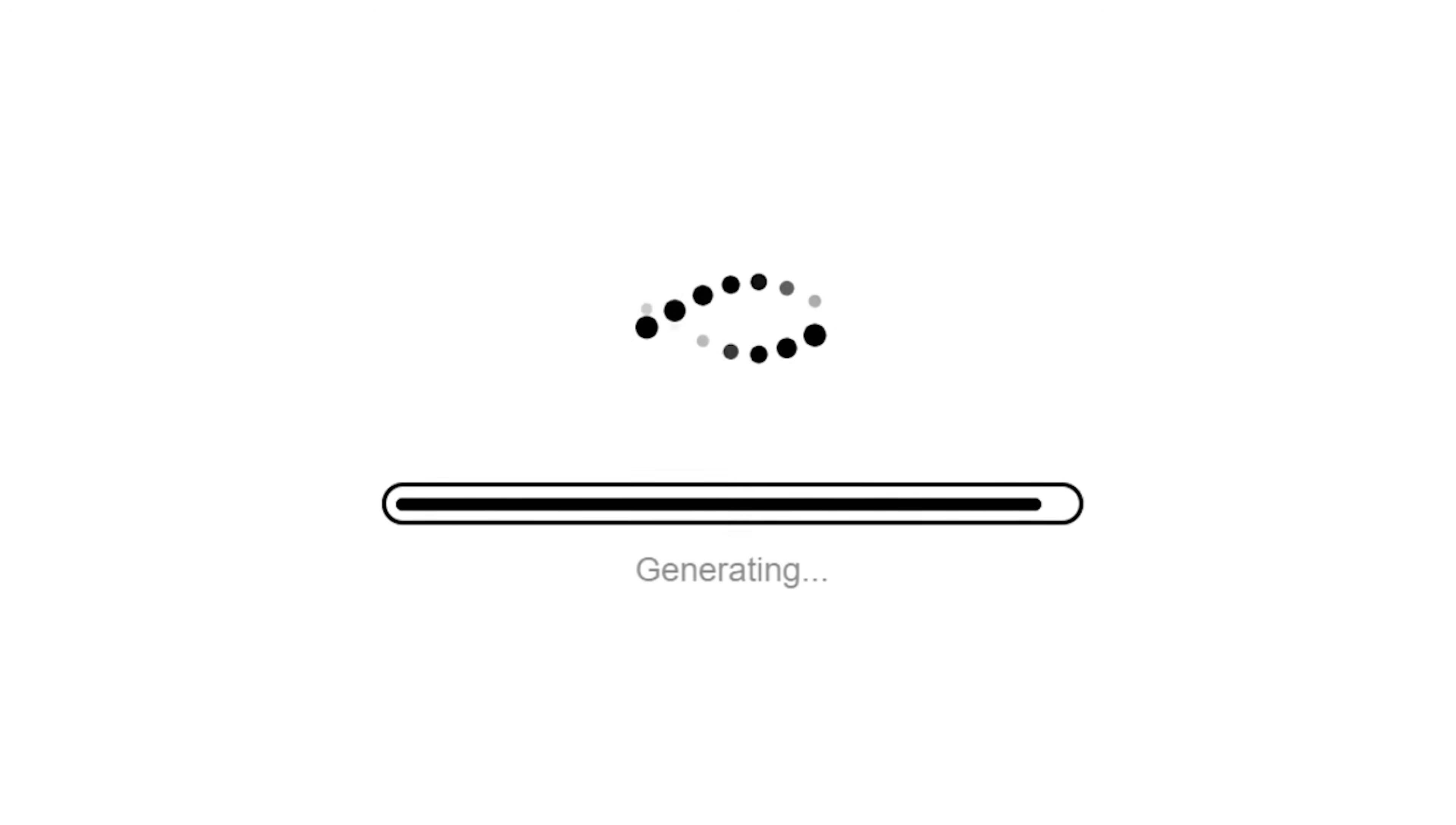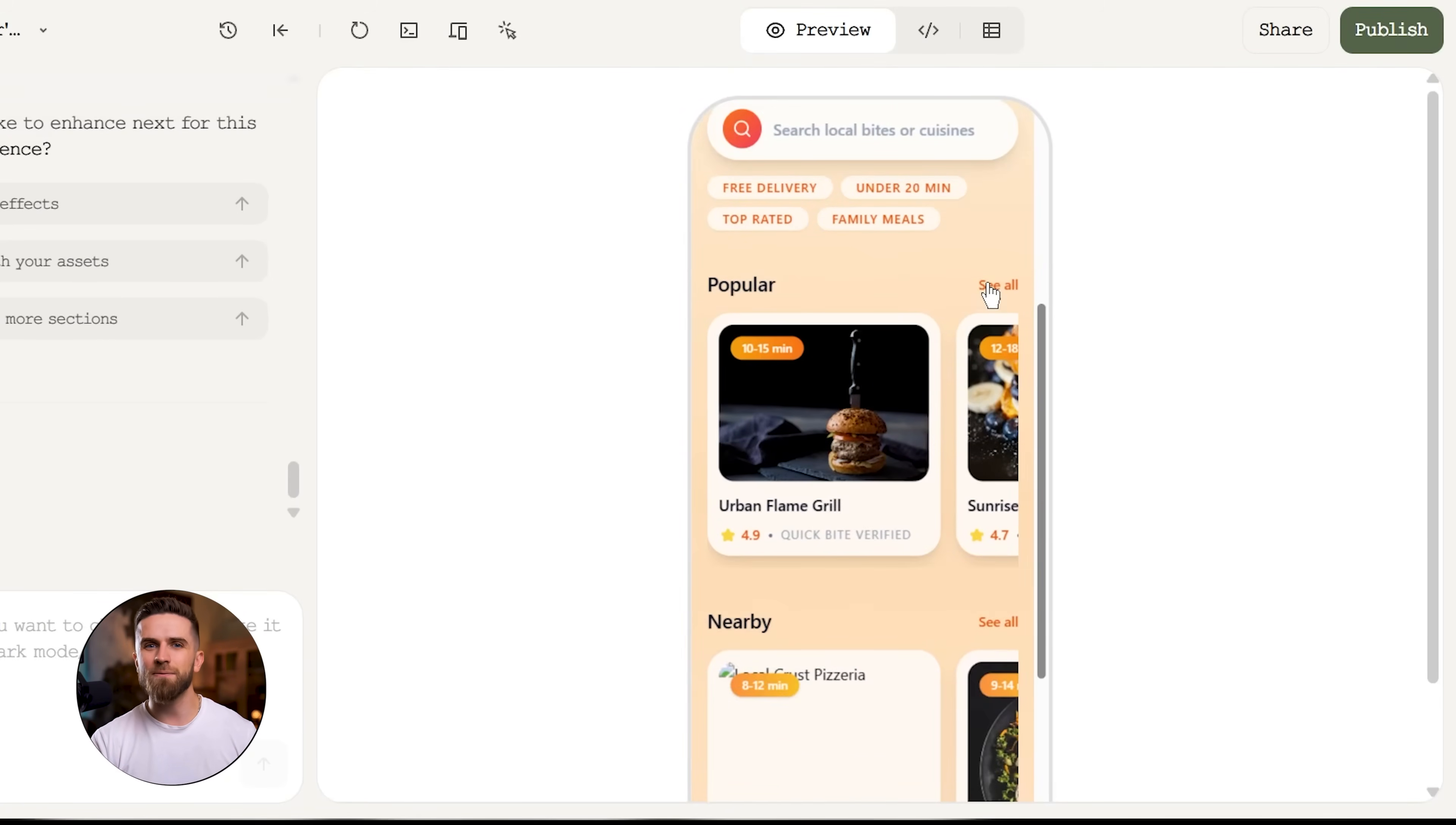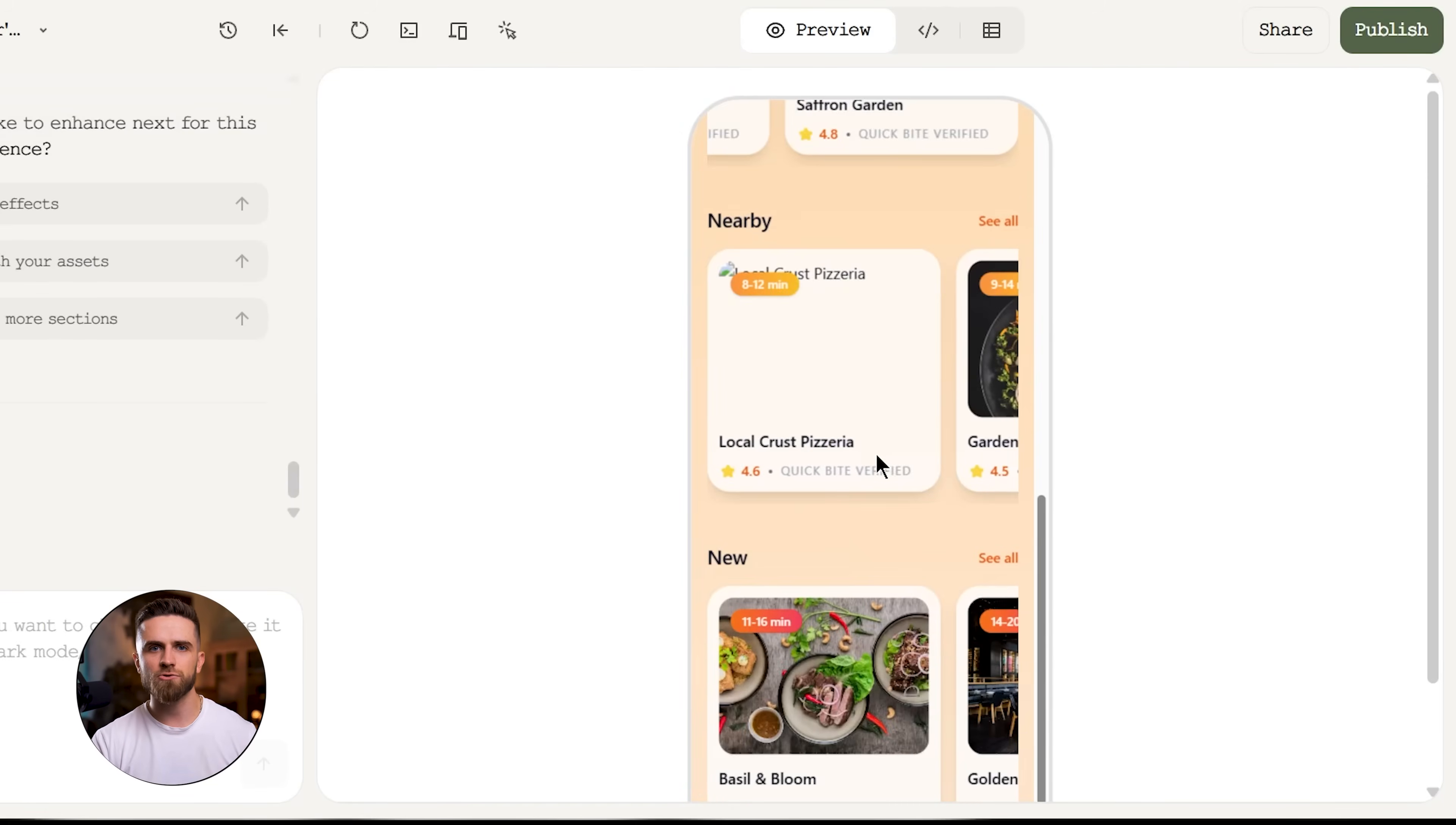The platform processes it. About 20 to 30 seconds later, I've got a home screen. It's not pixel perfect, but it's 85 to 90% there. The layout matches DoorDash's proven structure. The branding is unique to QuickByte. The carousels are in place. The search bar is positioned correctly.